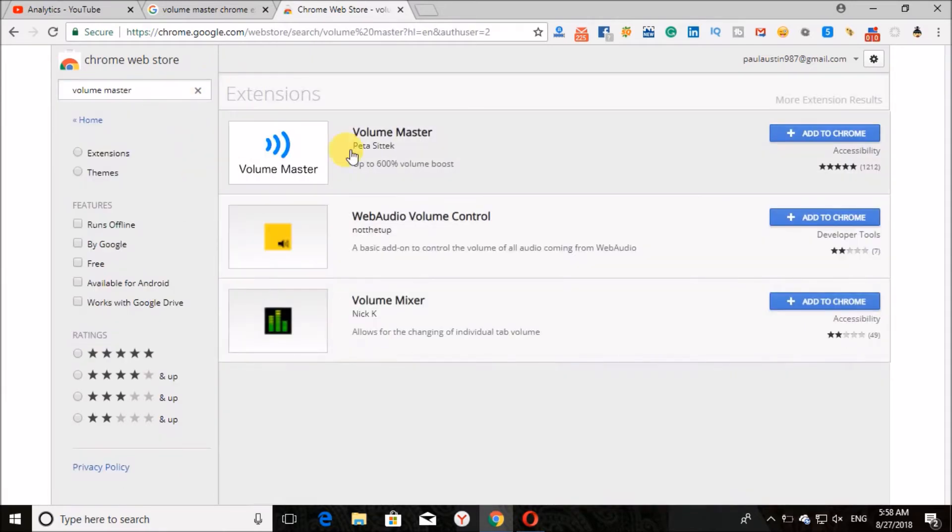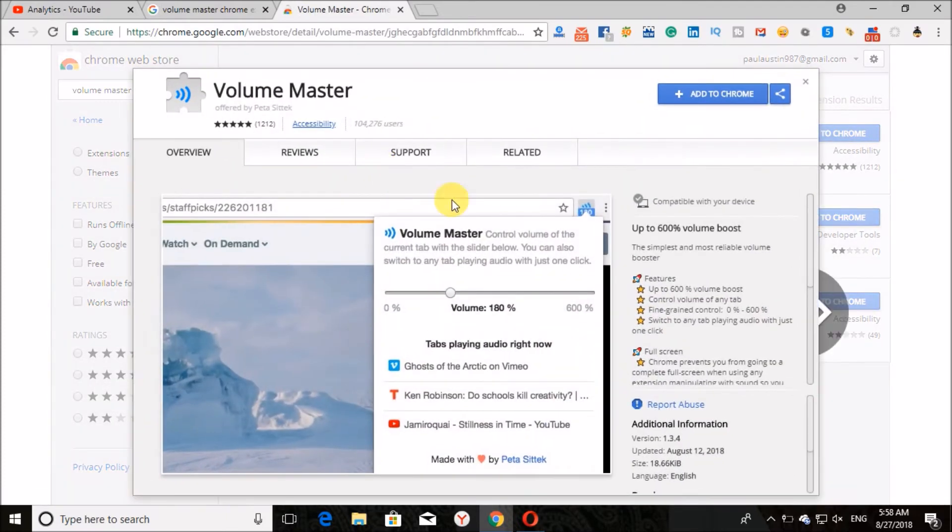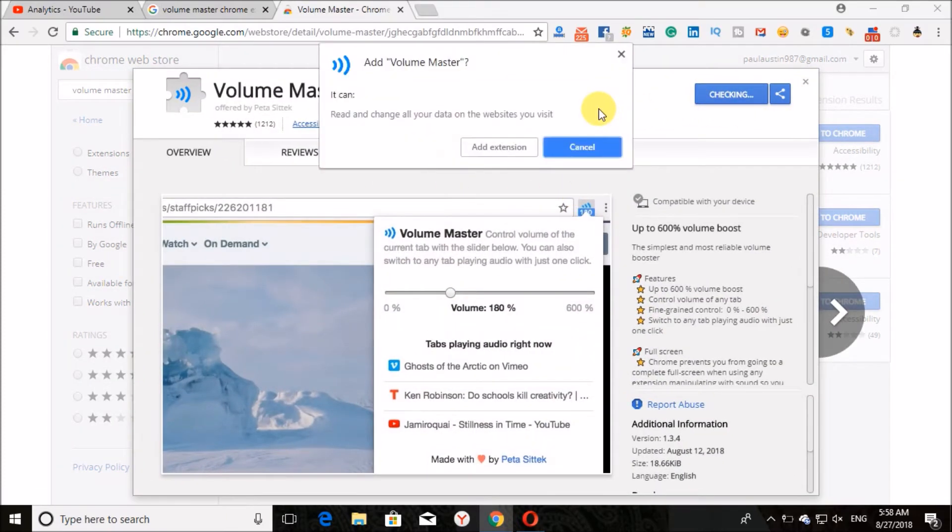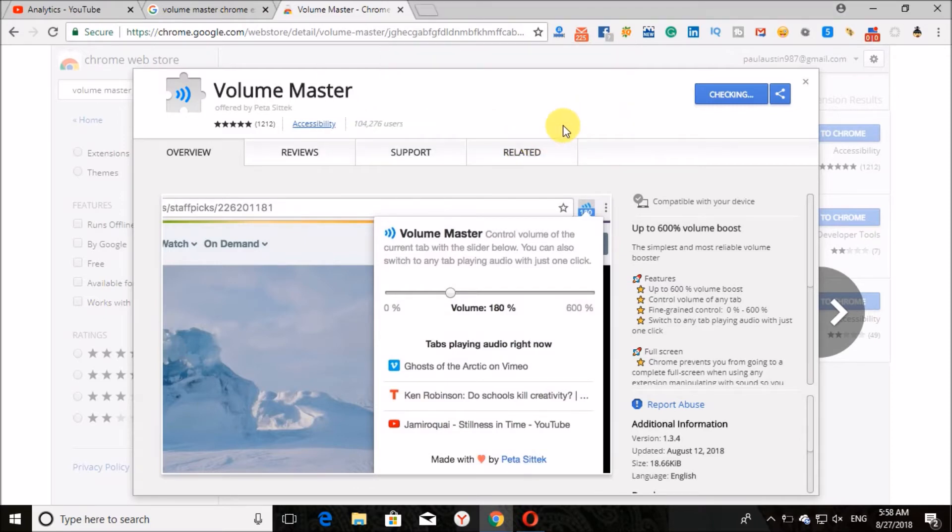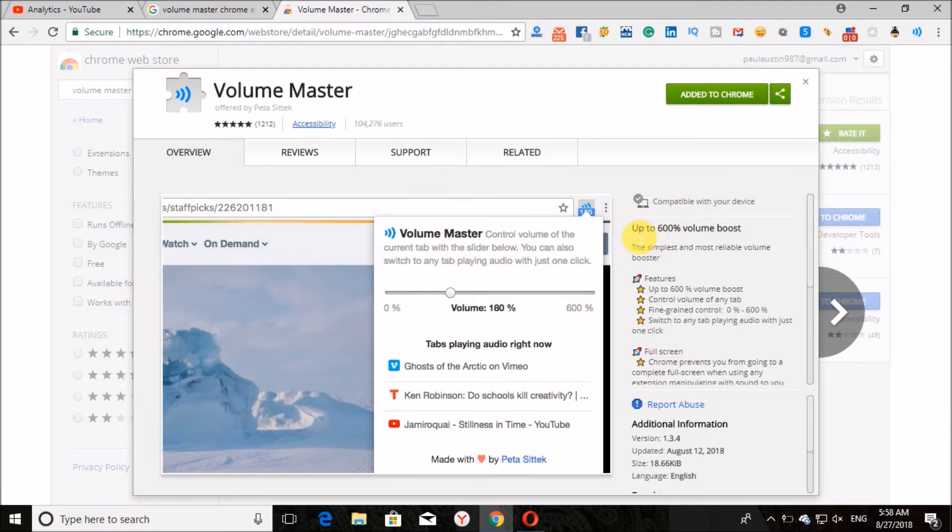Here is the extension. Add this extension. It can increase the volume up to 600%. It's the simplest and most reliable volume booster.